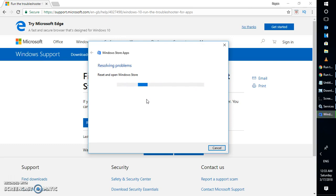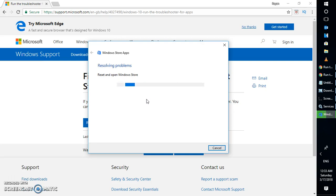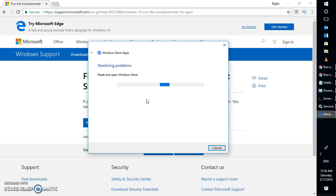Once your Windows Store cache has been reset, you can try launching Windows Store and see if you are able to get the download or install option in Windows Store.